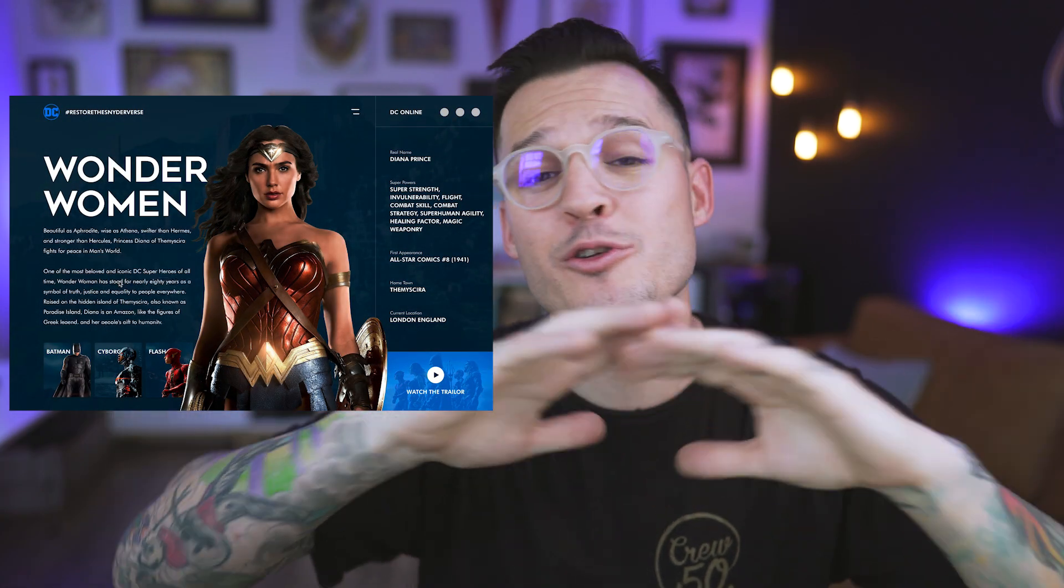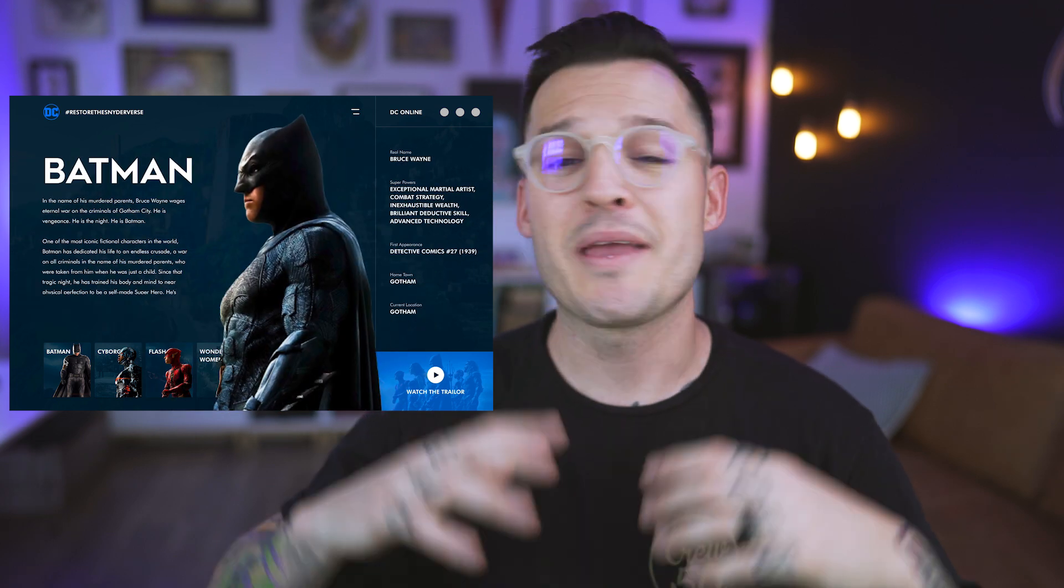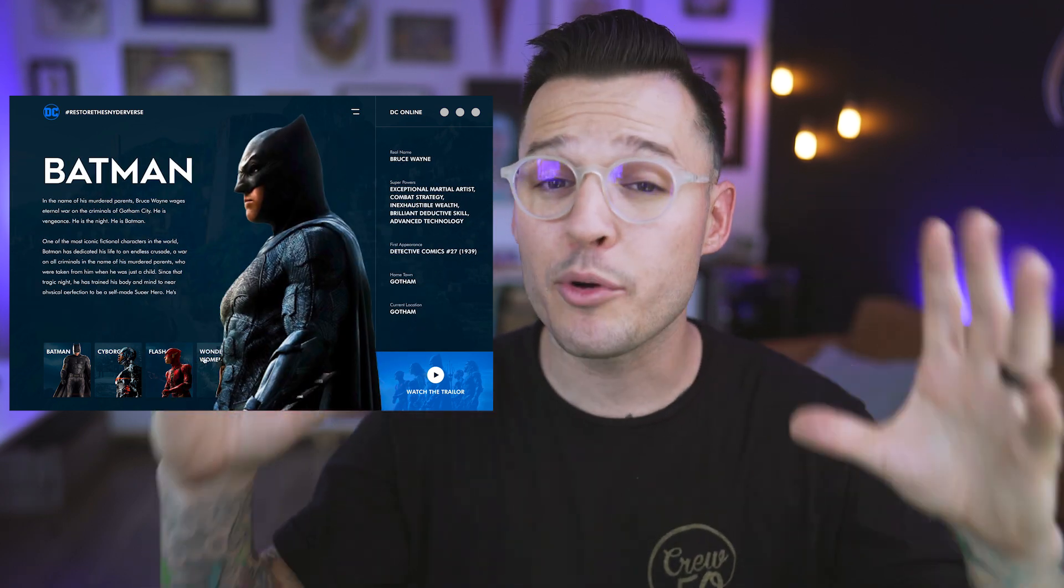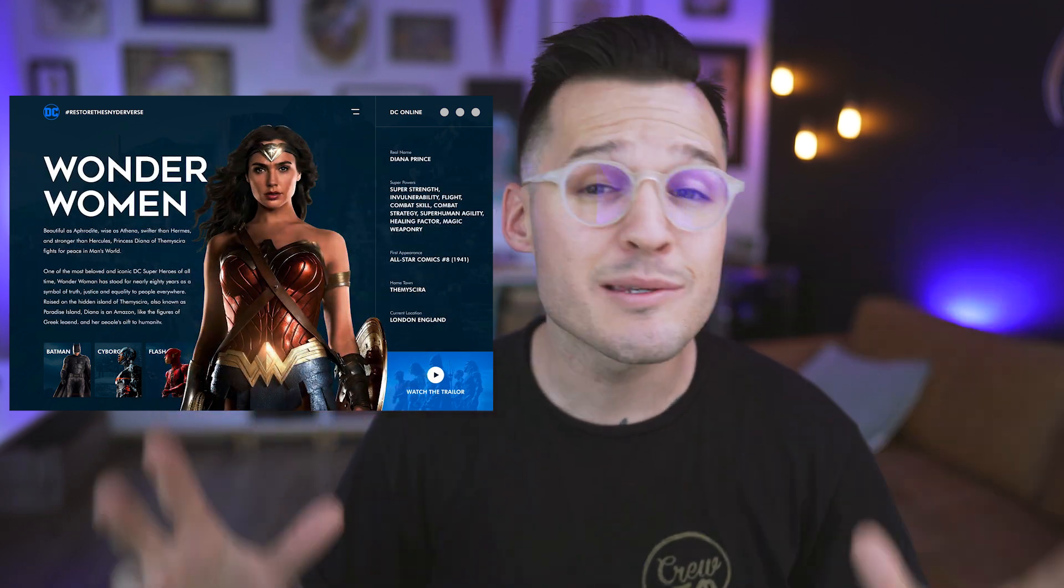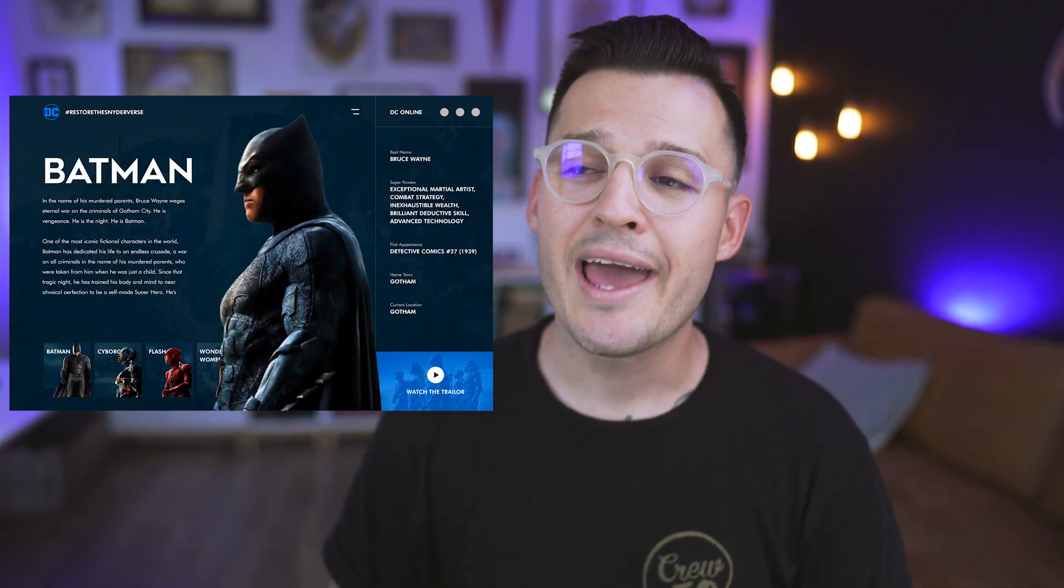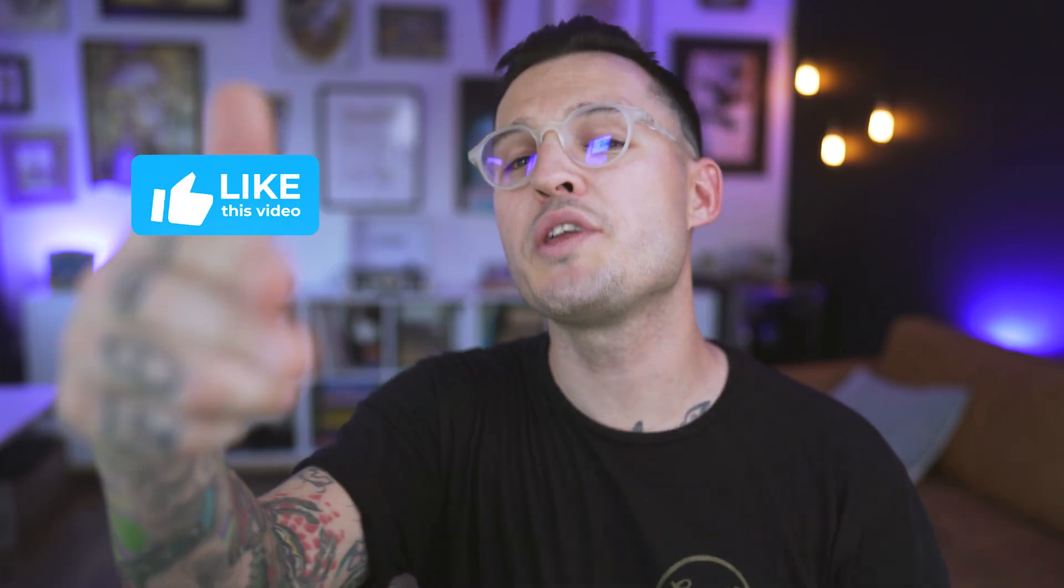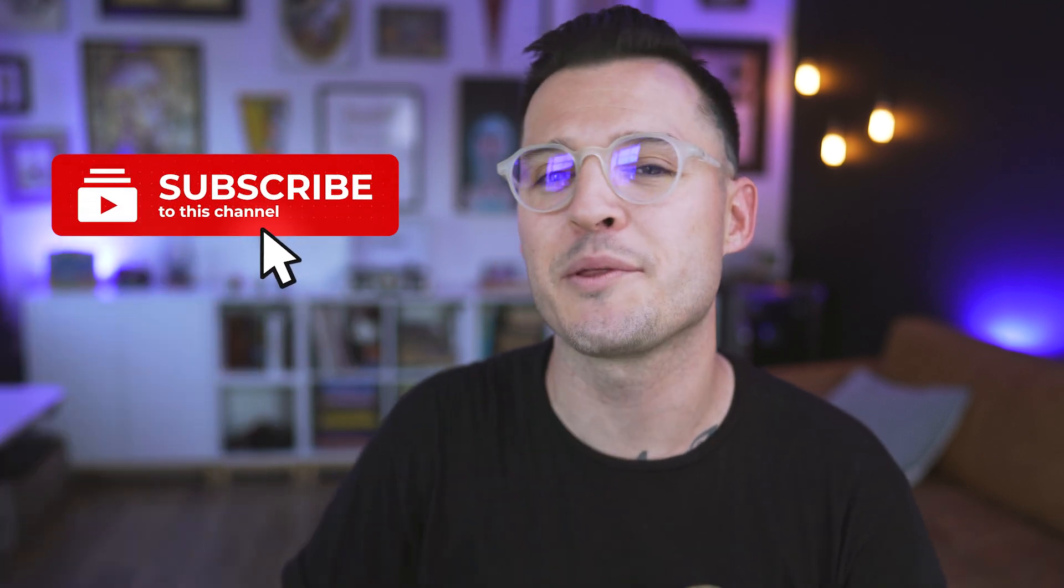Our prototype for our Justice League character site is all done. It works. It prototypes. It's smooth. It looks really cool. And hopefully we bring a little bit of awareness to restore the Snyderverse. What did you think of the prototype and what would you have done differently? I want to know down in the comments. Let me know.